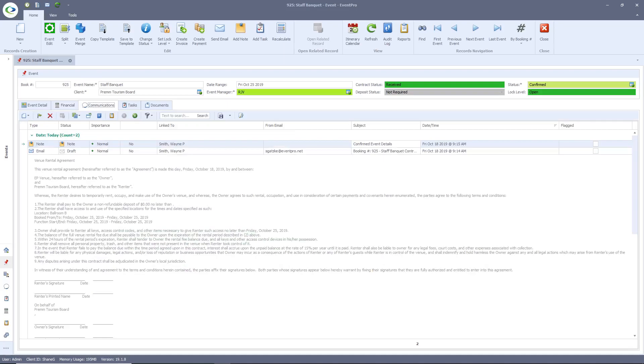Communications within Event Pro refer to any interaction you have surrounding this event. Depending on your email client, you should be able to send and receive emails. You can also record summaries of phone calls or face-to-face conversations.